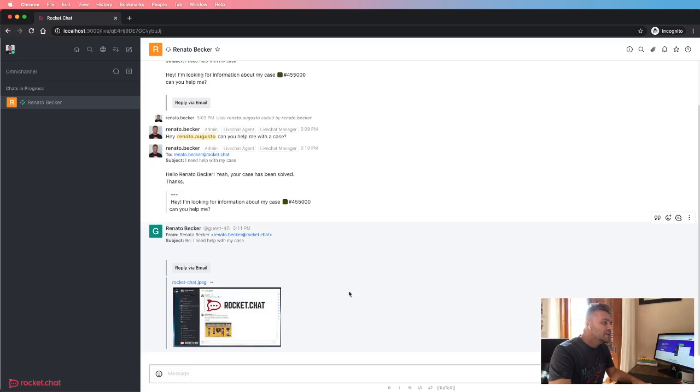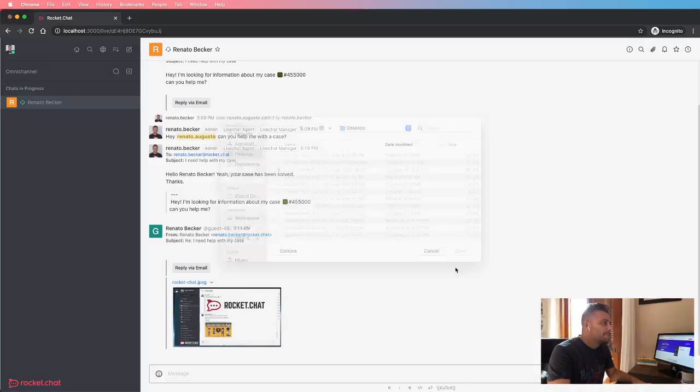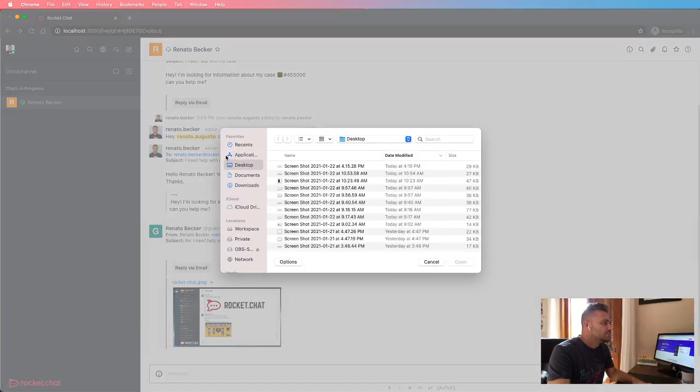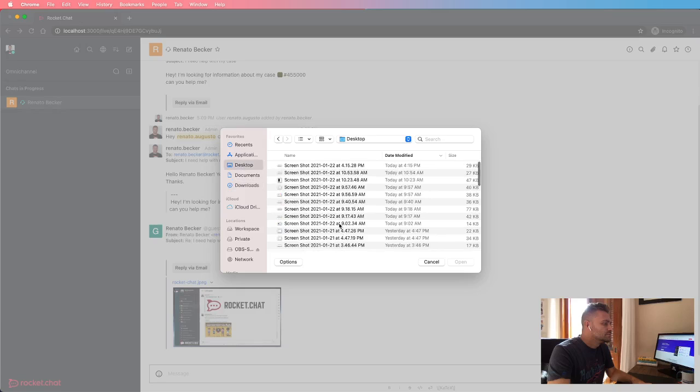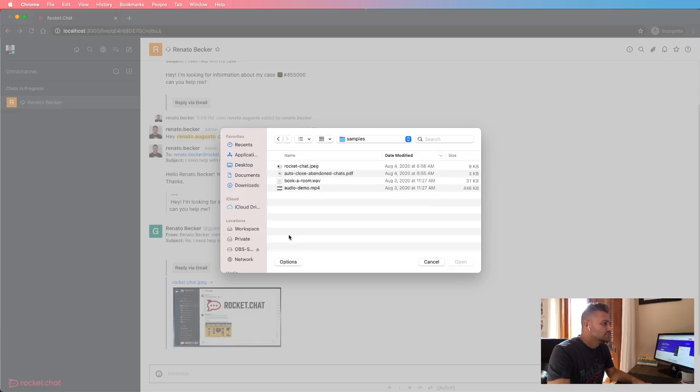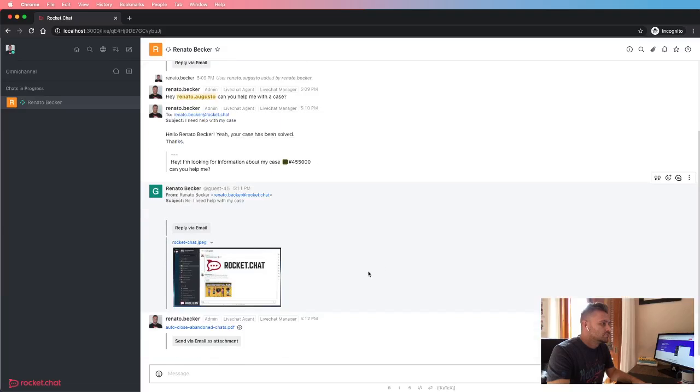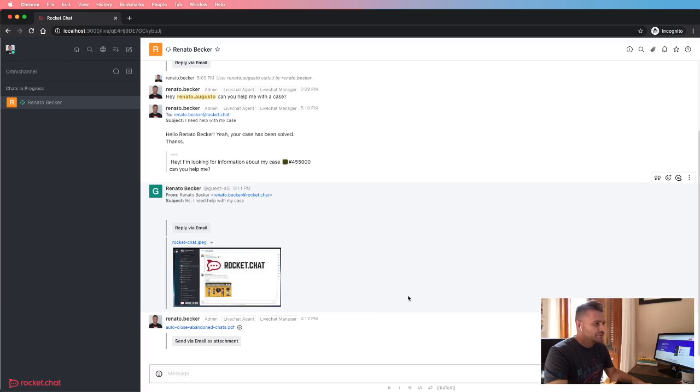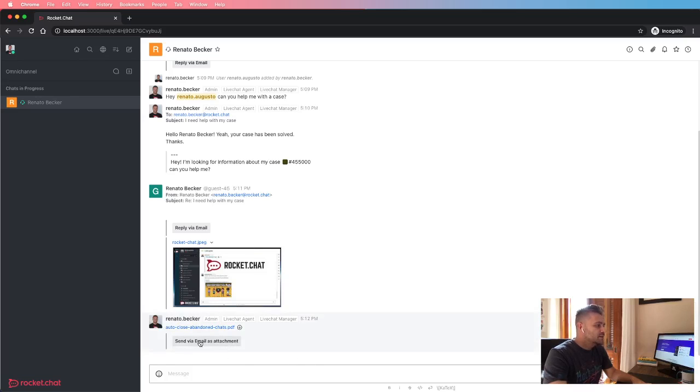And I can also reply to the customer by sending files. Let's see. But it's important to mention that first, the agent needs to upload the file in the chat, and then send the file as attachment by clicking on this button.